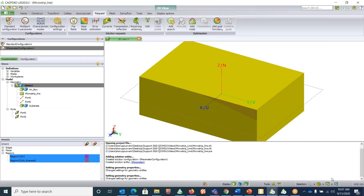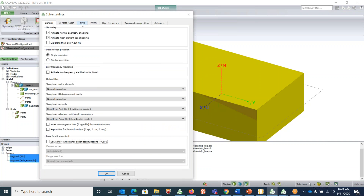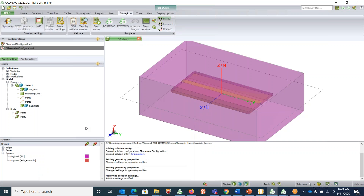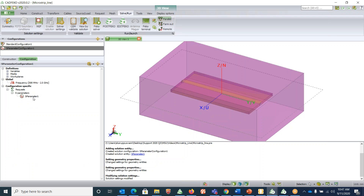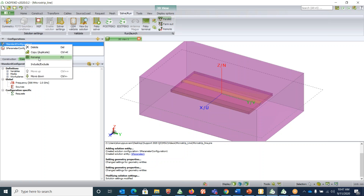Under 'Solve/Run', go to 'Solver Settings', and under FEM change it to 'Decouple from MoM', then click OK. All setup is done. Now exclude the standard configuration by right-clicking on it and selecting 'Exclude', since we only need the S-parameter results.